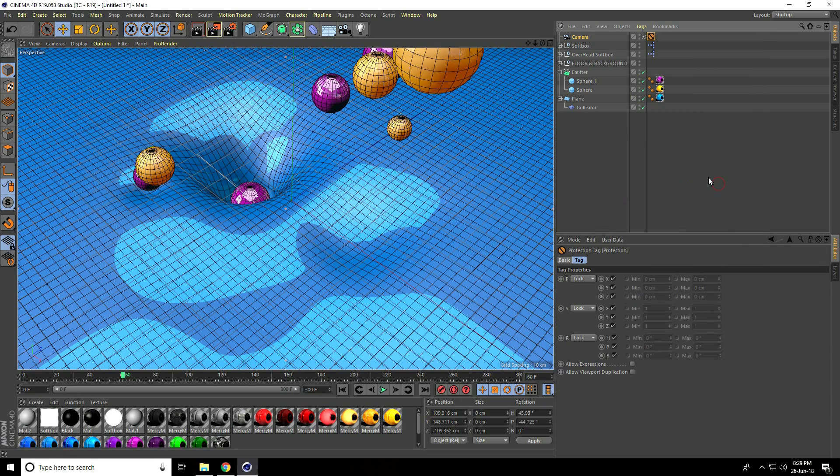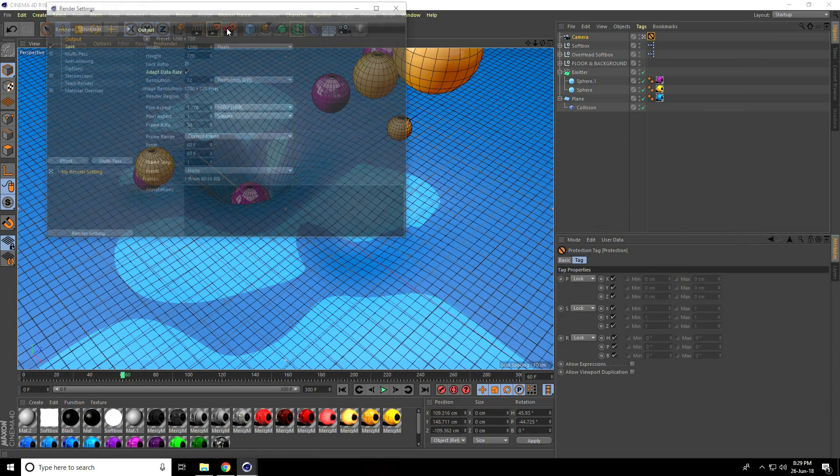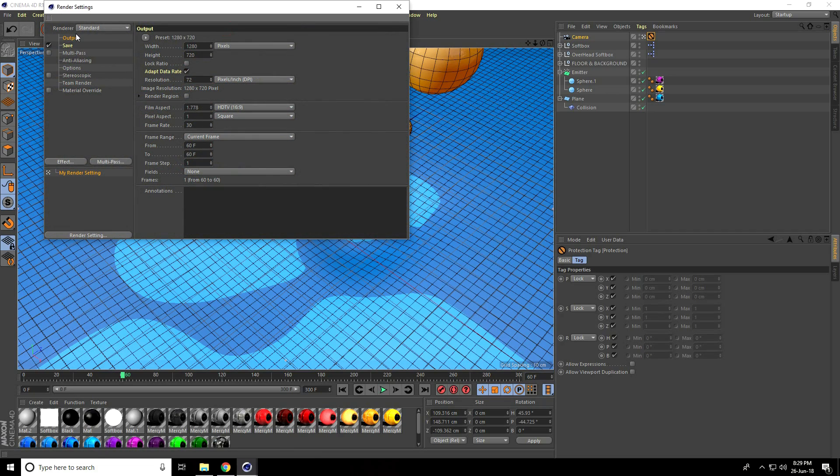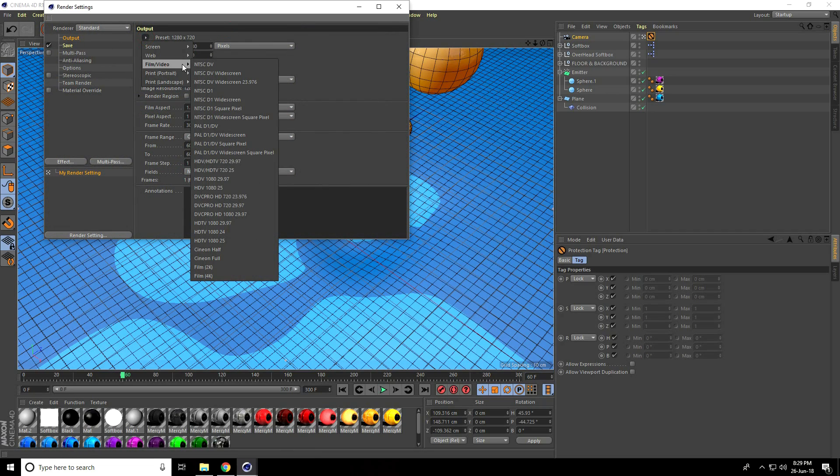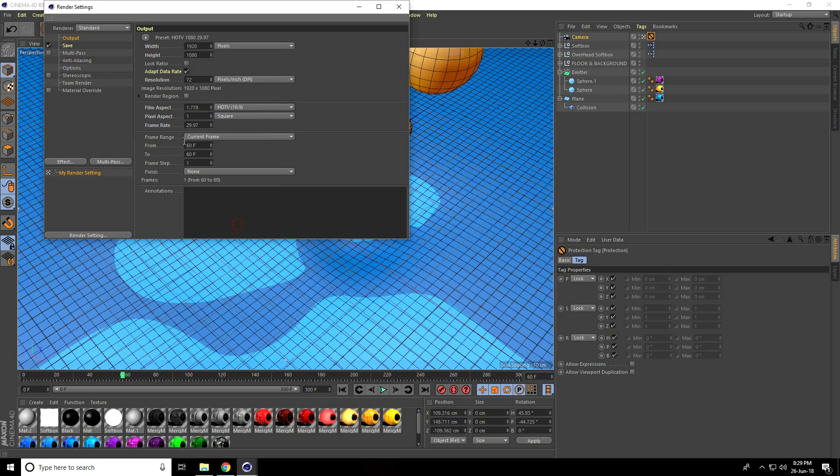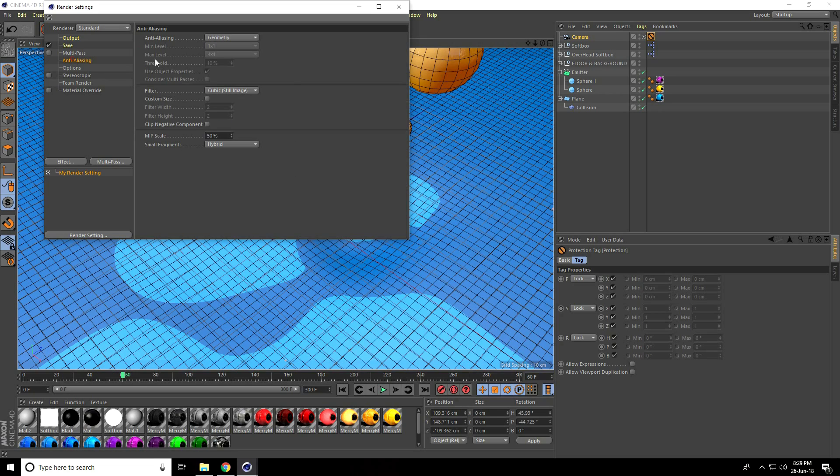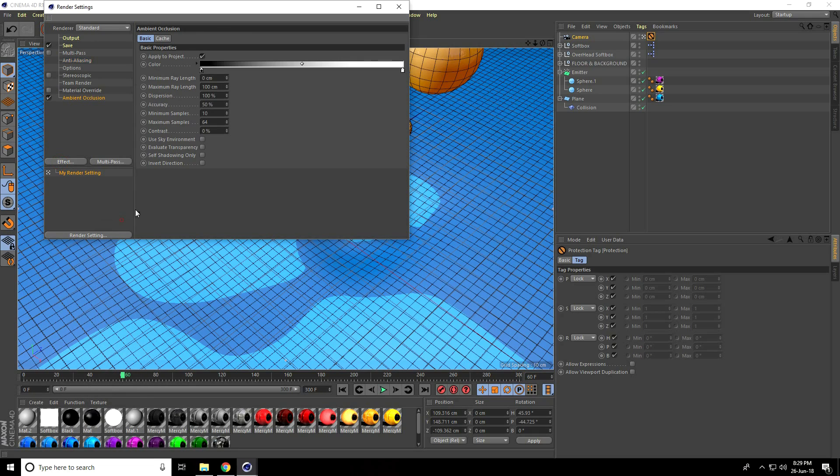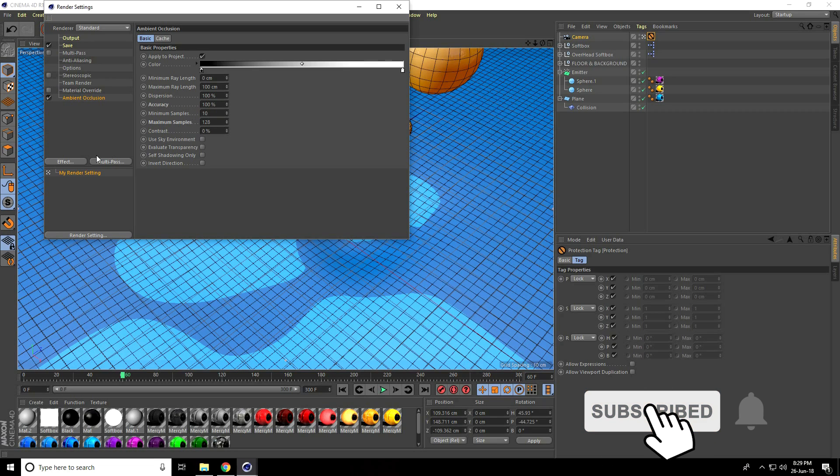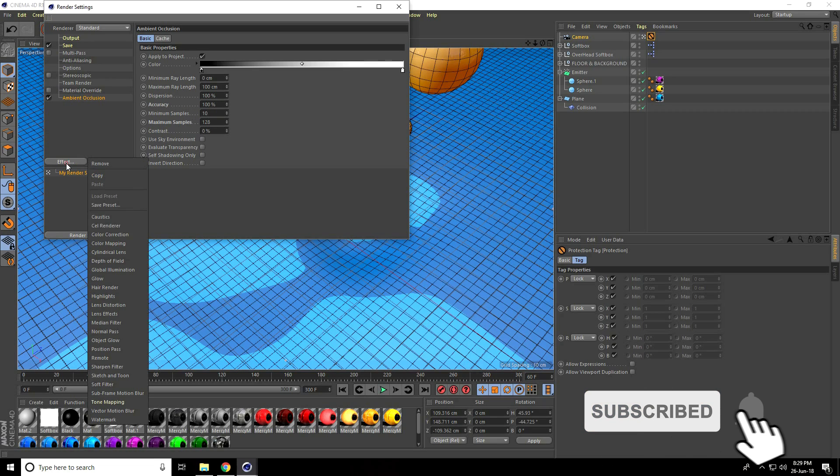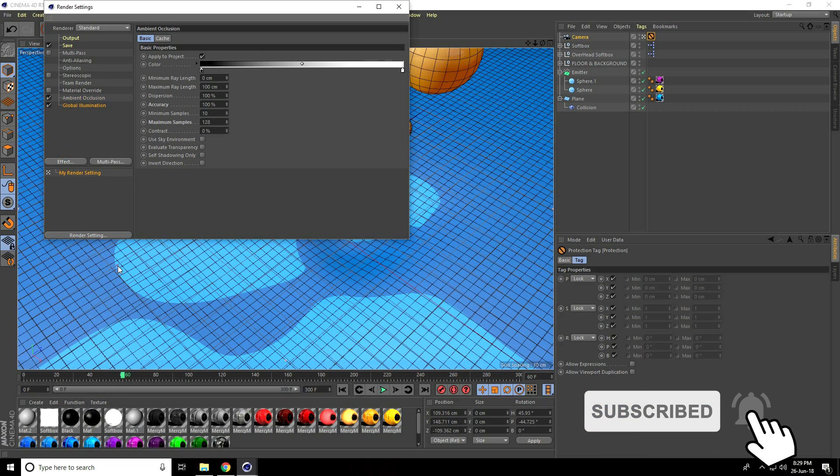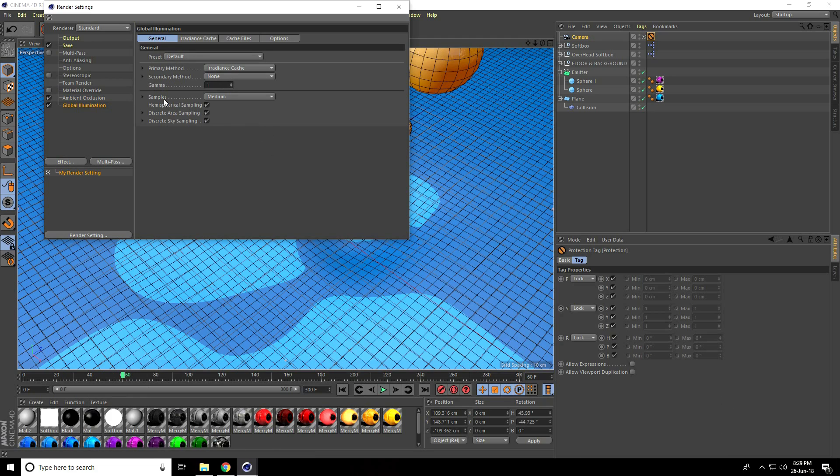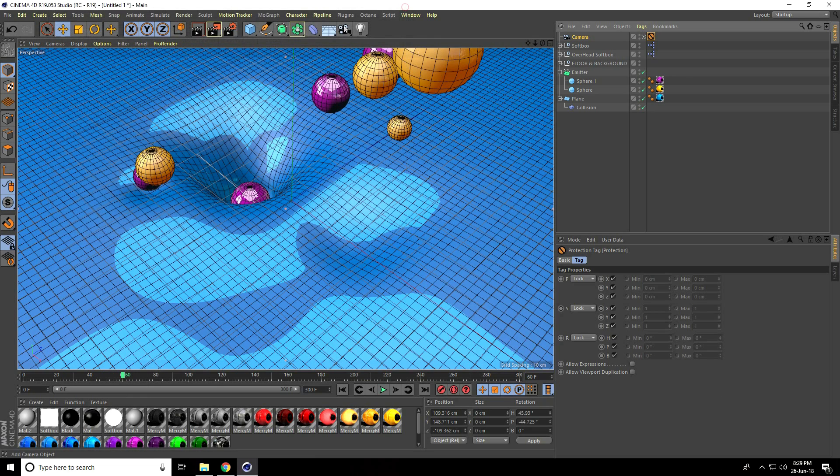Go to Render Settings. I'll take Full HD for the frame. Set Current Frame. For Anti-Aliasing select Best. For Ambient Occlusion, set Maximum to 128 and Accuracy to 100%. Add Effect Global Illumination with medium settings.